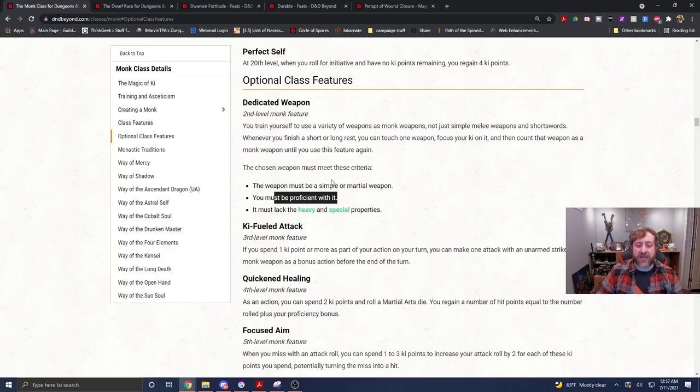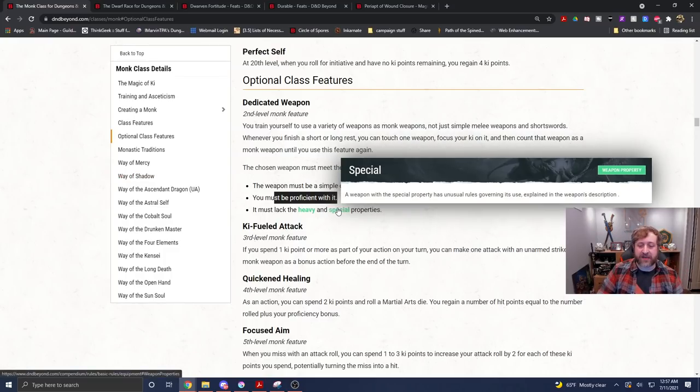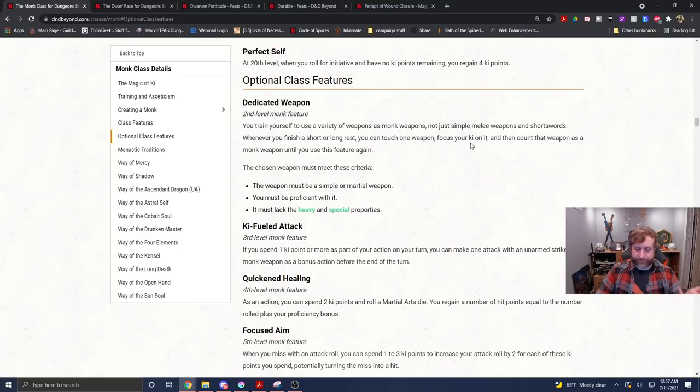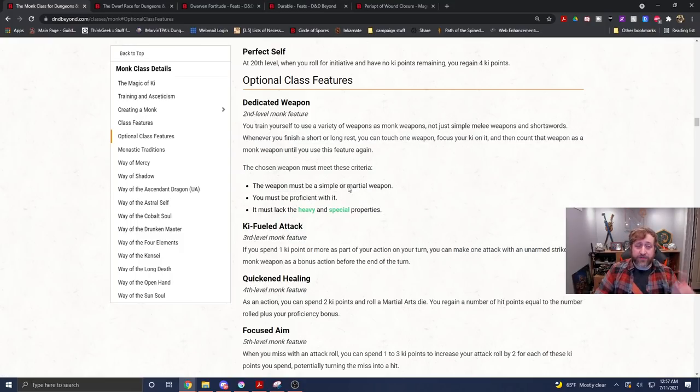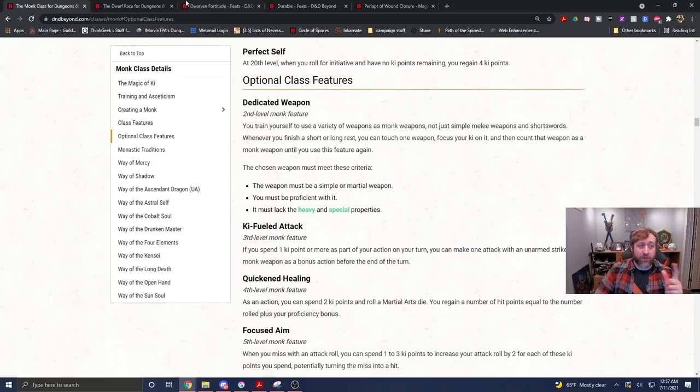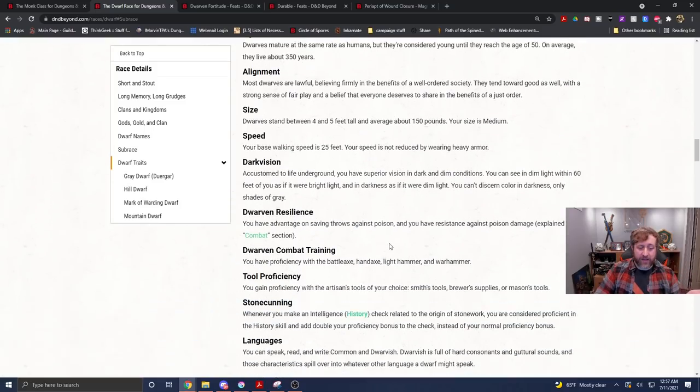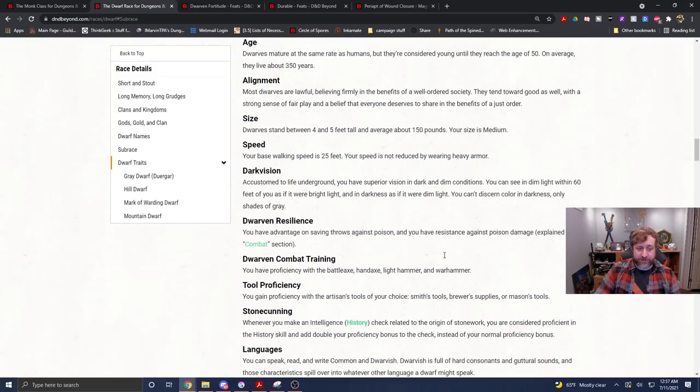And then it can't have the heavy or special properties, right? So you can't be using things like a net and you can't be using things like a greatsword. Okay, so that's important. What we're going to be playing is a dwarf and specifically we will be playing a hill dwarf.